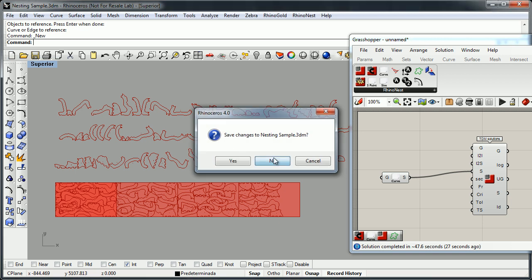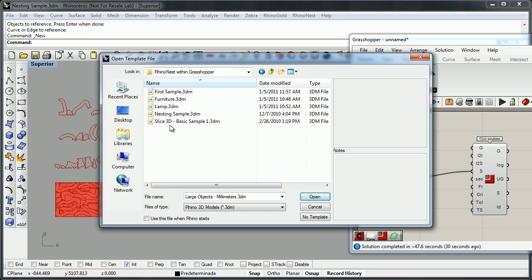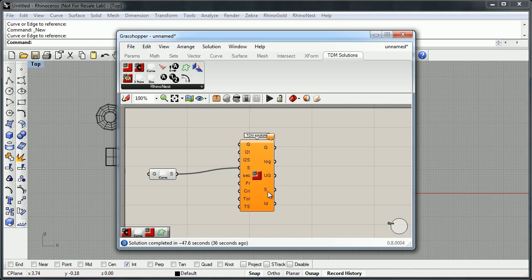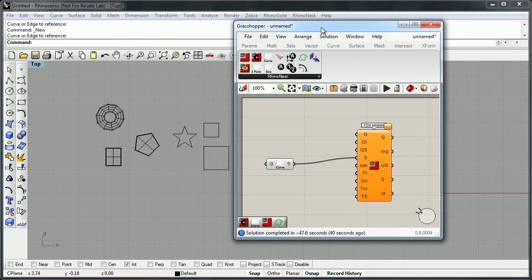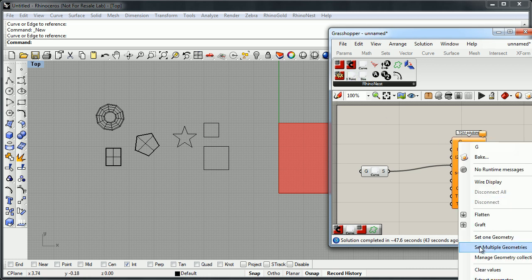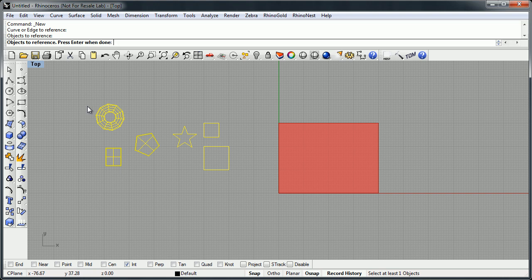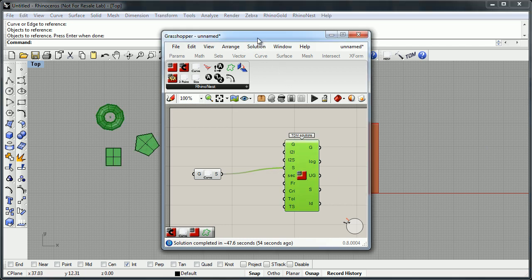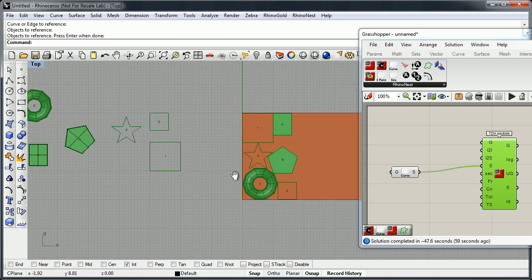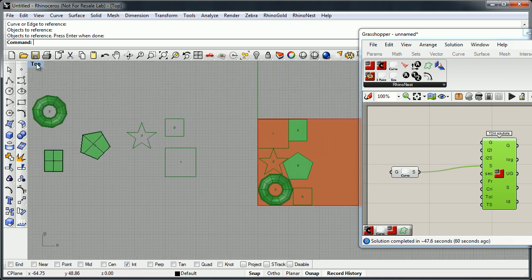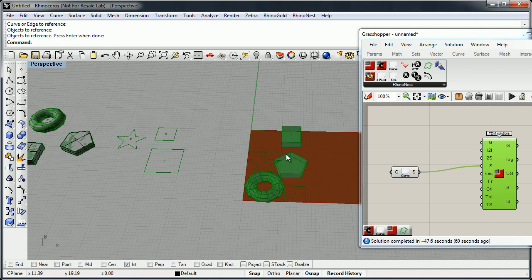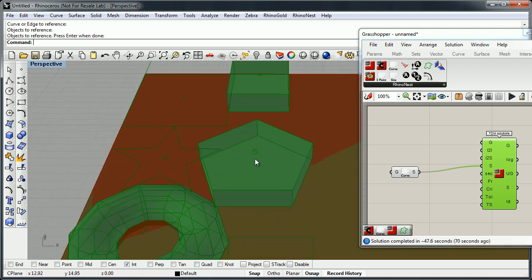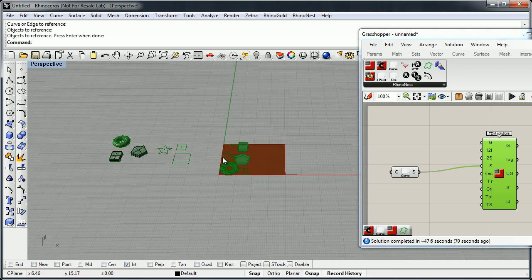Just remember one thing: now in RhinoNest for Grasshopper, we can nest all kinds of objects. For example, let me define this sheet. We can select curves, solid surfaces, and meshes. We double-click and here we have the result. Let me show you in the perspective view. In the case of 3D models, the ID goes to the maximum of the bounding box of the object.